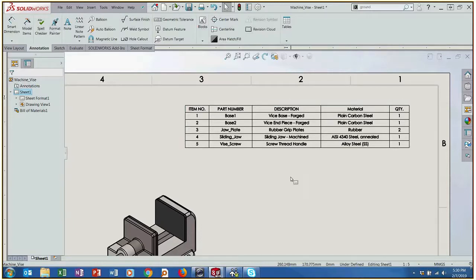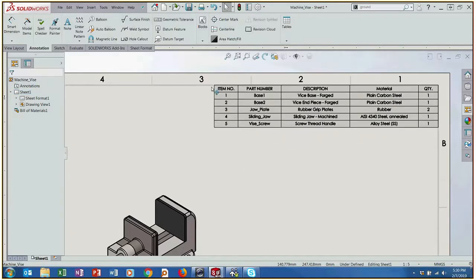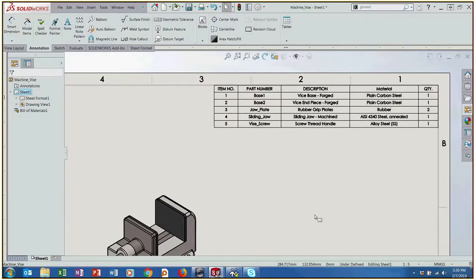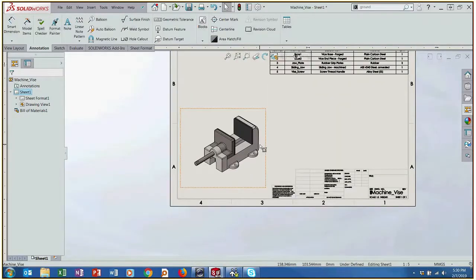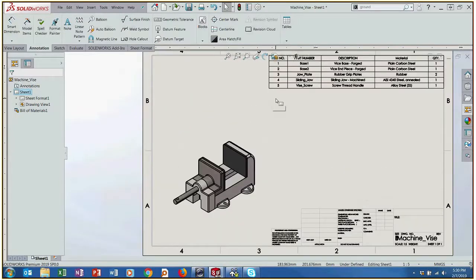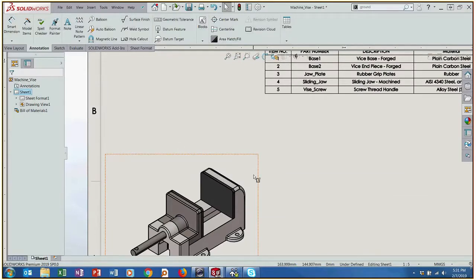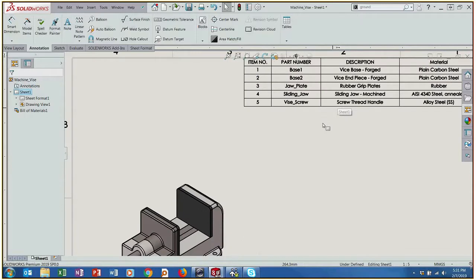We can actually save this as a template where this would come up on every drawing that we create with a bill of materials. We can lock this now to the edge of our drawing and then now all we have to do is kind of align our balloons with our assembly view to match the bill of materials.